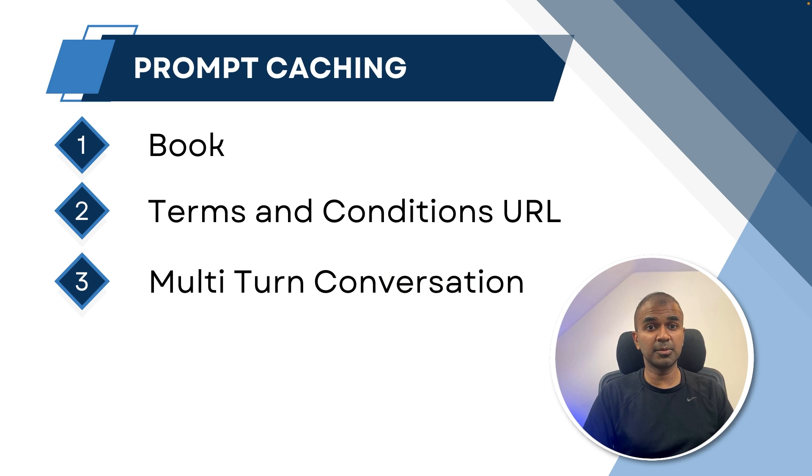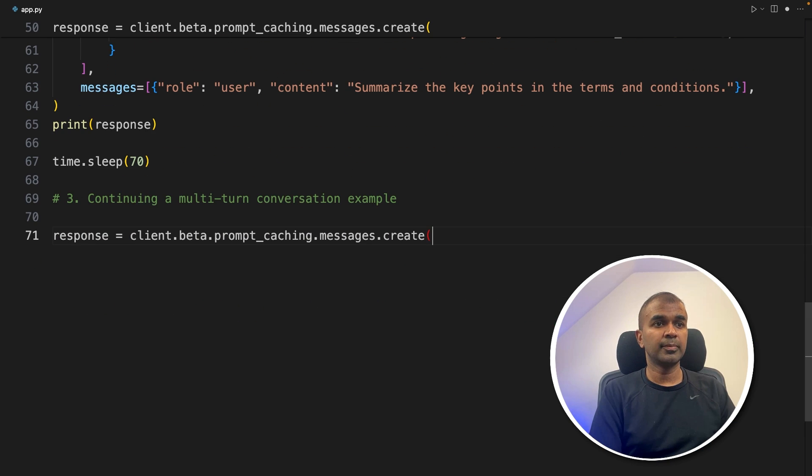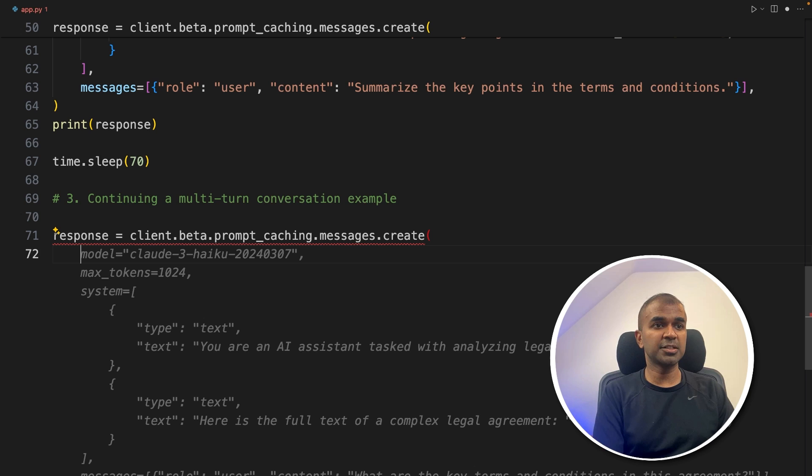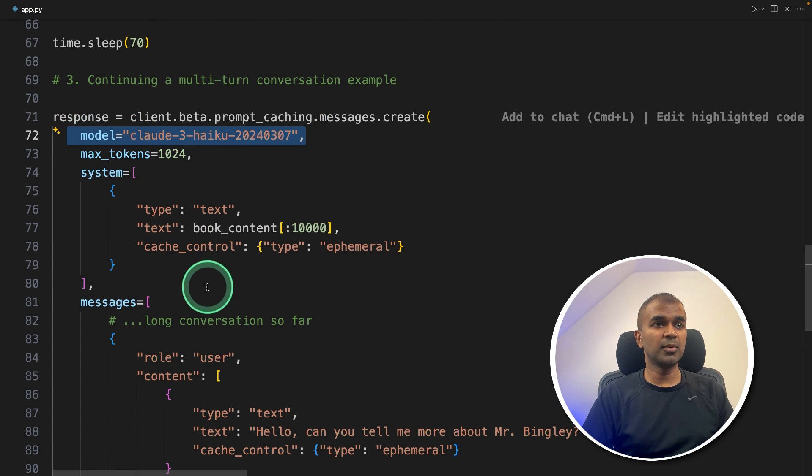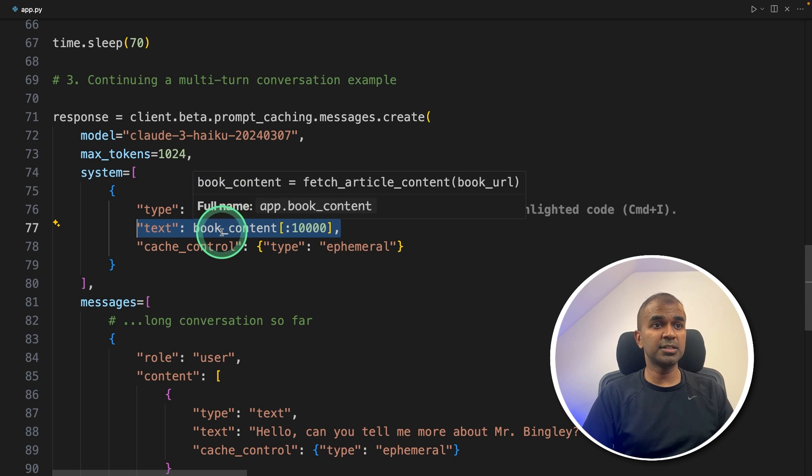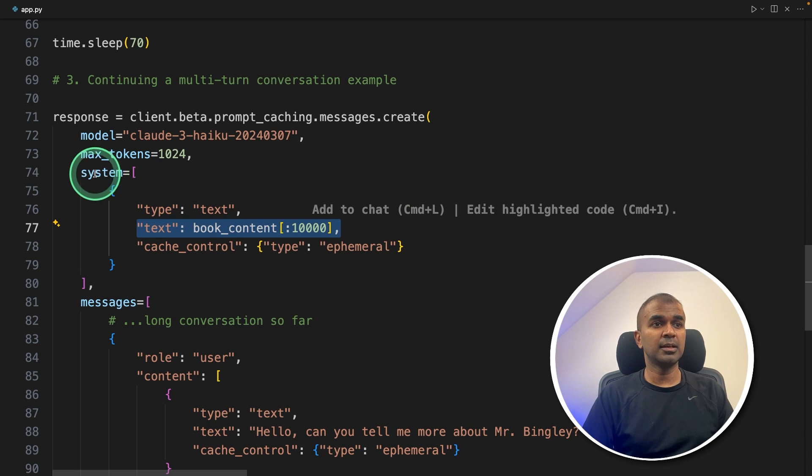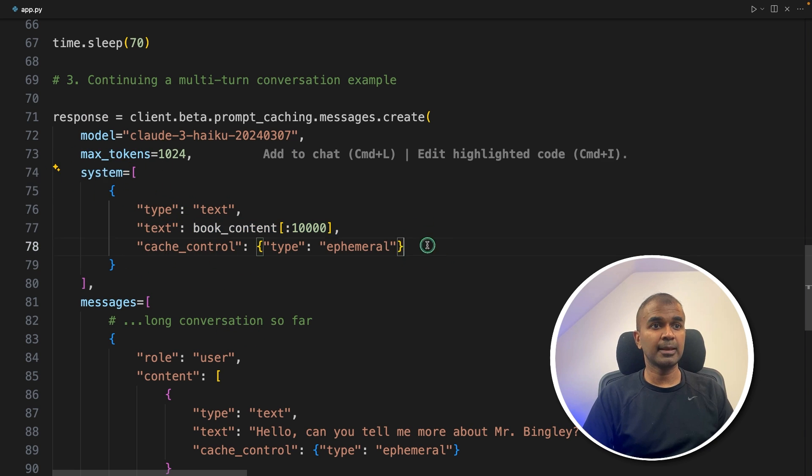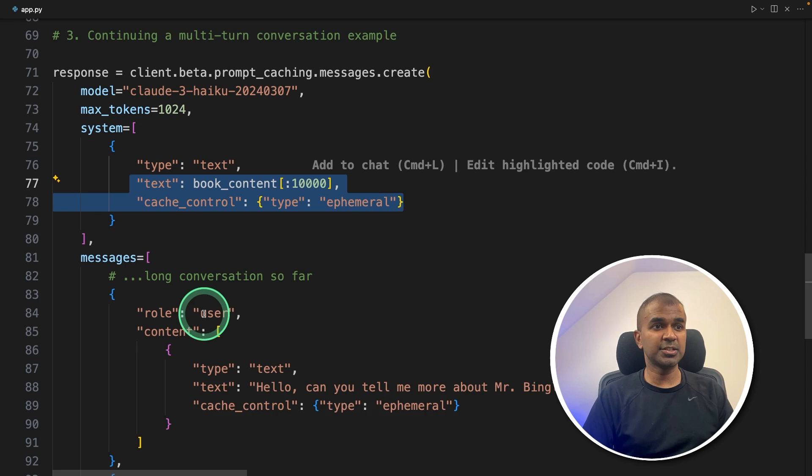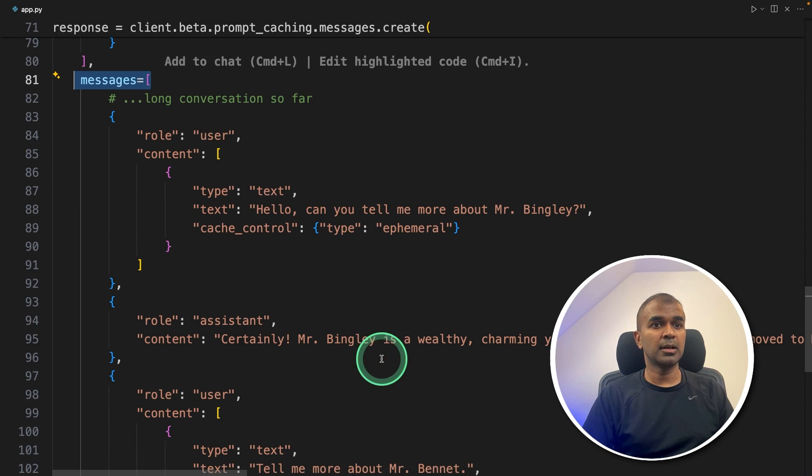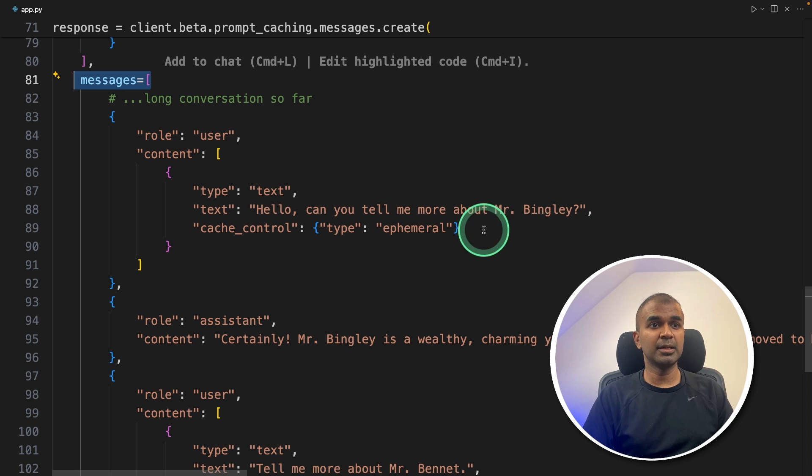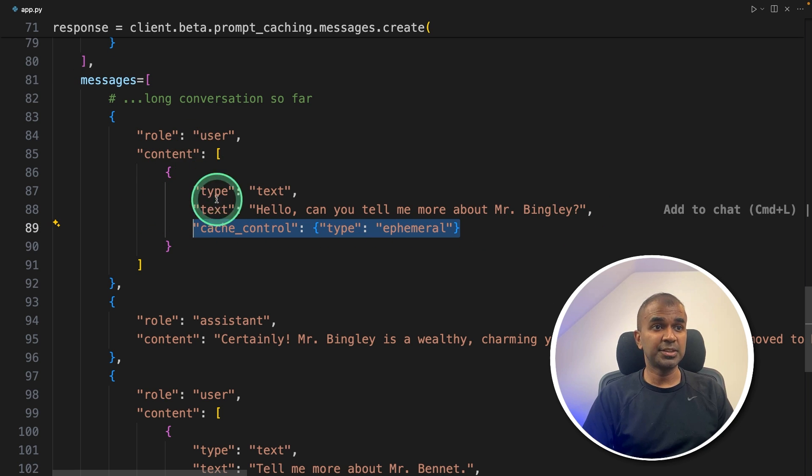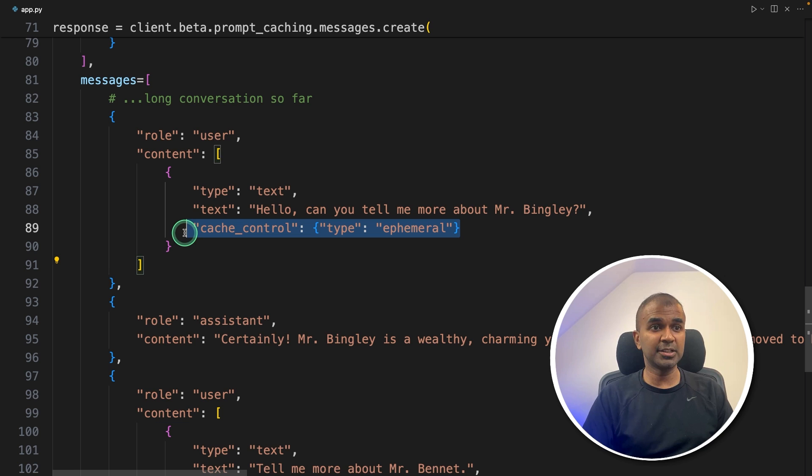Now step number three is multi turn conversation. That's third example. So continuing a multi turn conversation example, calling the same function, prompt caching function, and then passing the model name as before. And here I'm providing the book content first in the system message. There's a system prompt. And now this is cached. Then during the conversation, I'm going to ask a question that is, Hello, can you tell me more about Mr. Bingley?